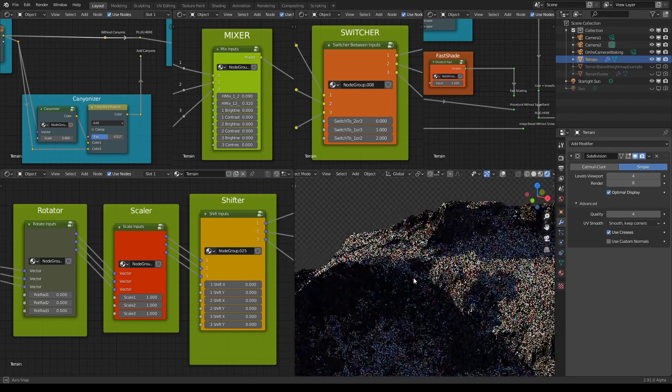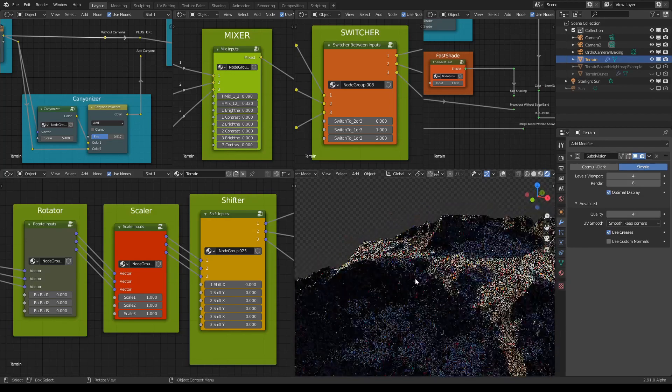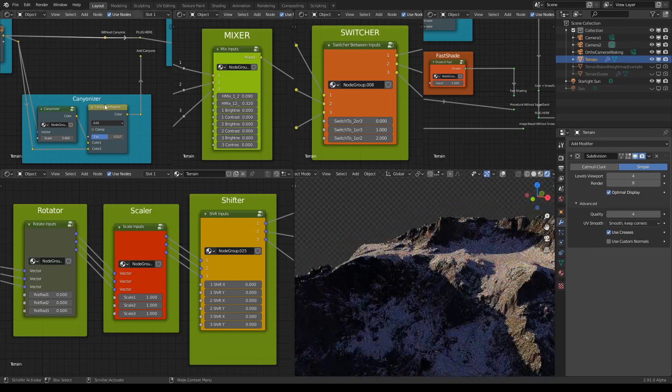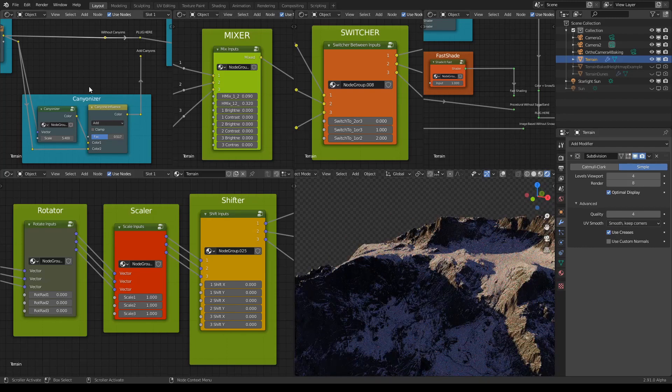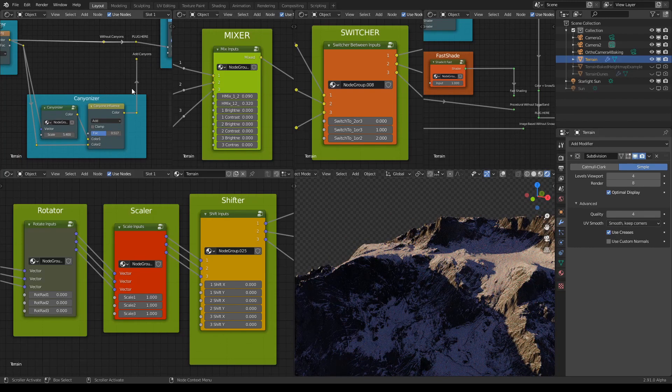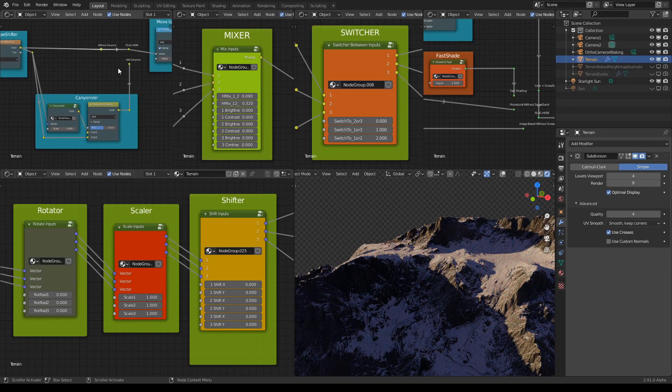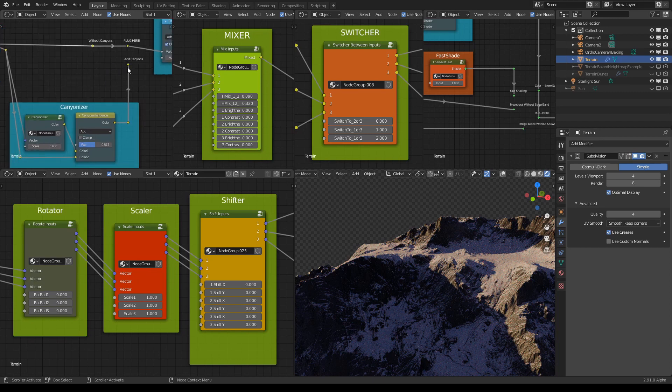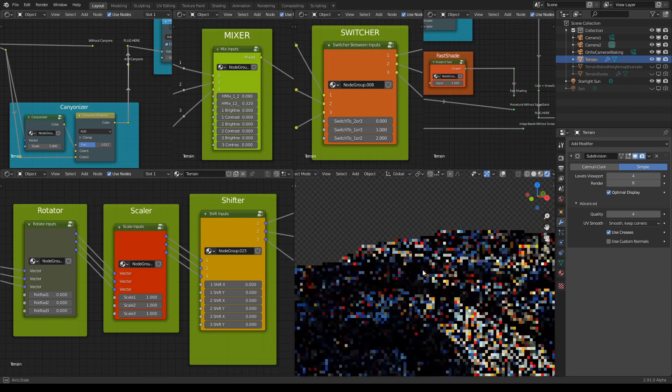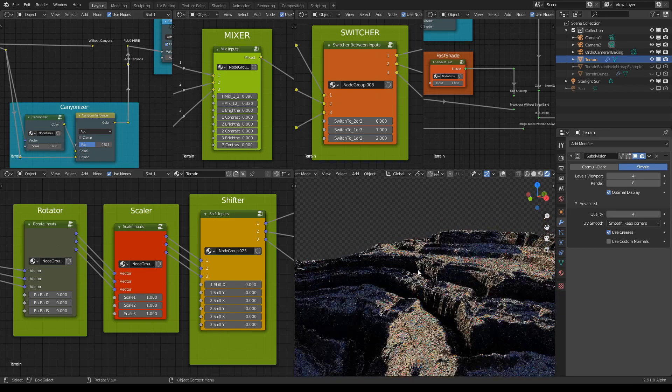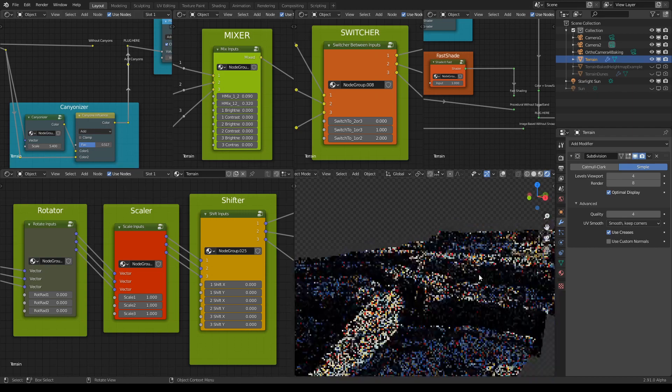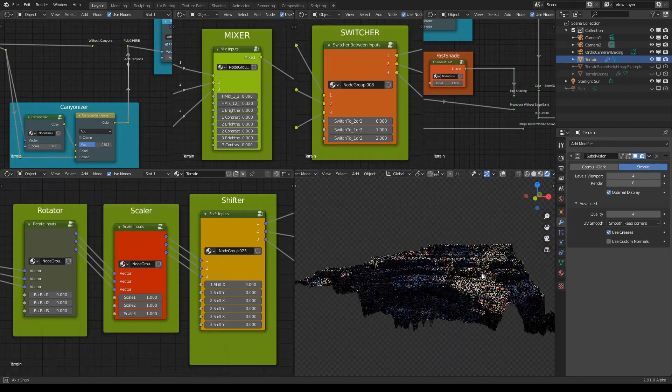All you have to do is go to the canyonizer frame and just plug this 'add canyons' node to where it says 'plug here', and you get this result.